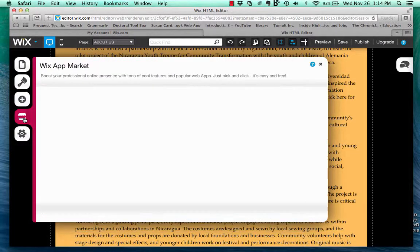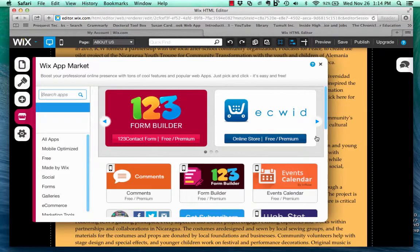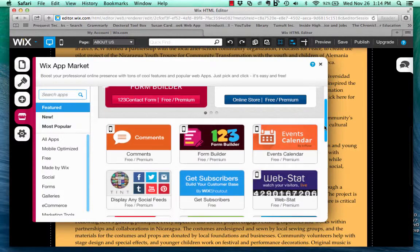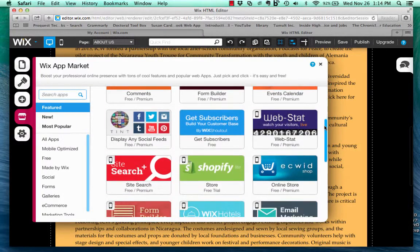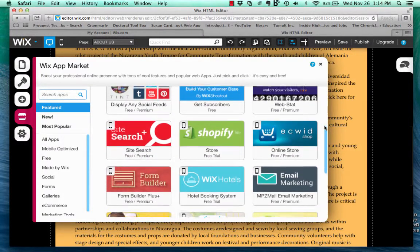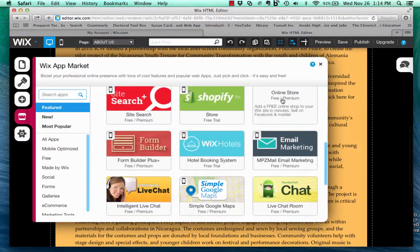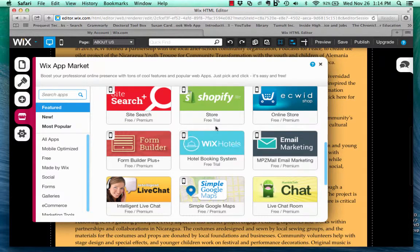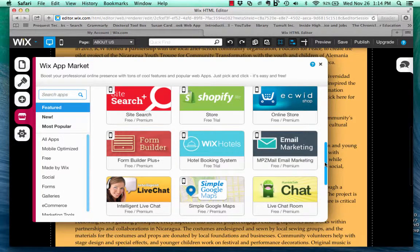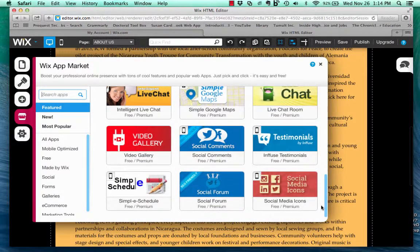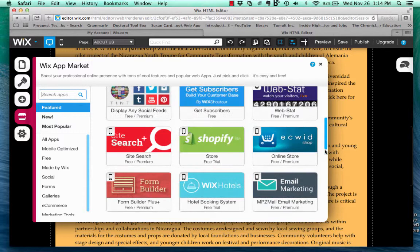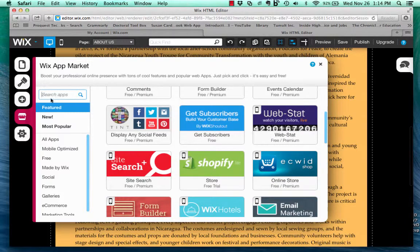Speaking of apps, there's an app store also available. All of these are free, and some are premium. As you can see, it says either free or premium on each of them. And those are add-ons to your site.